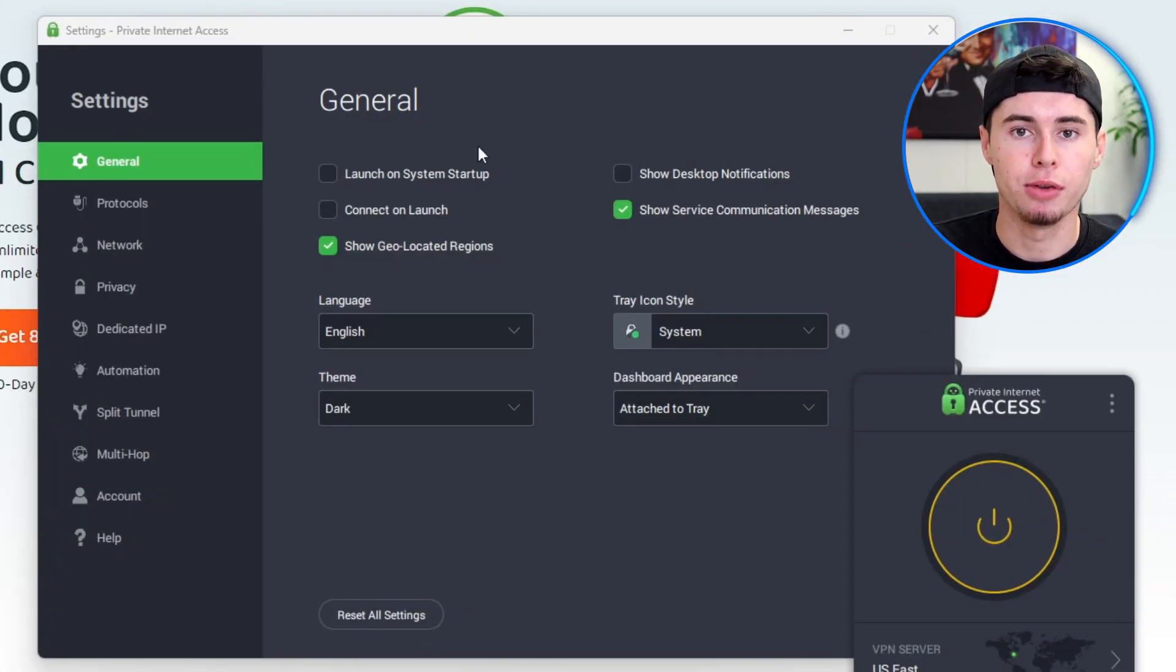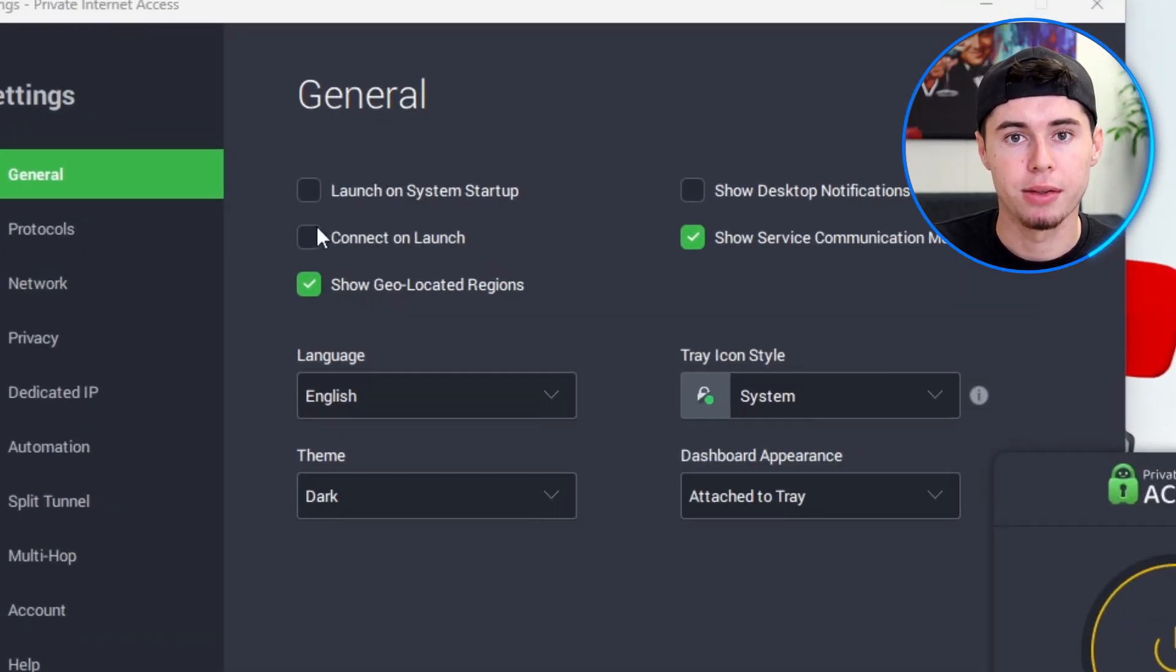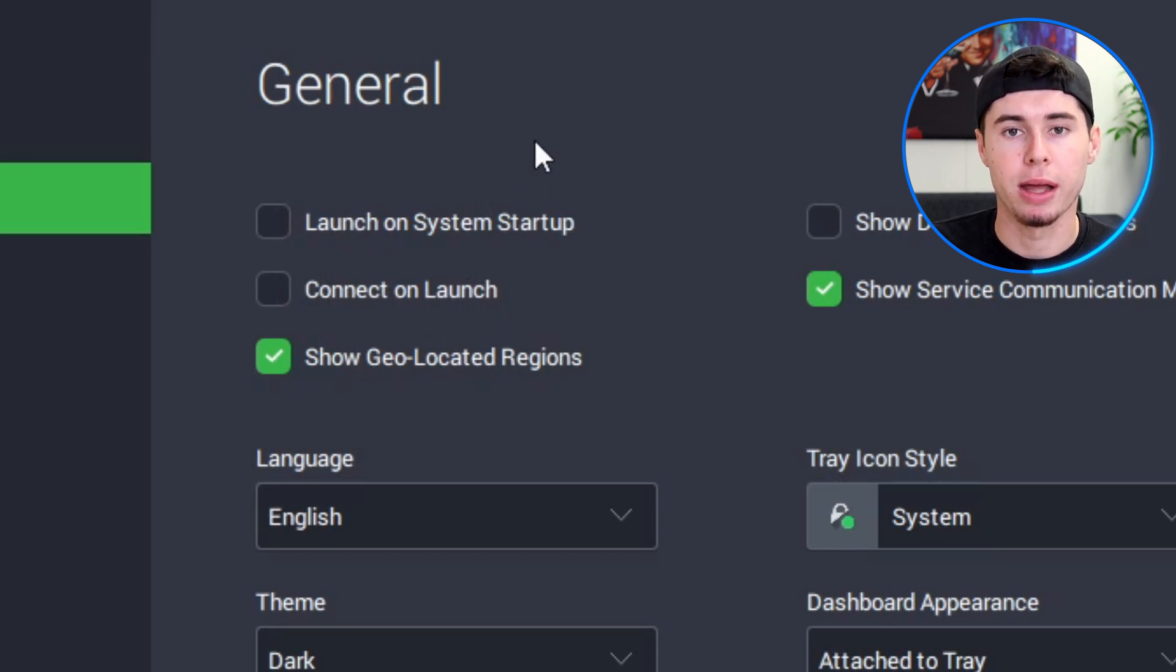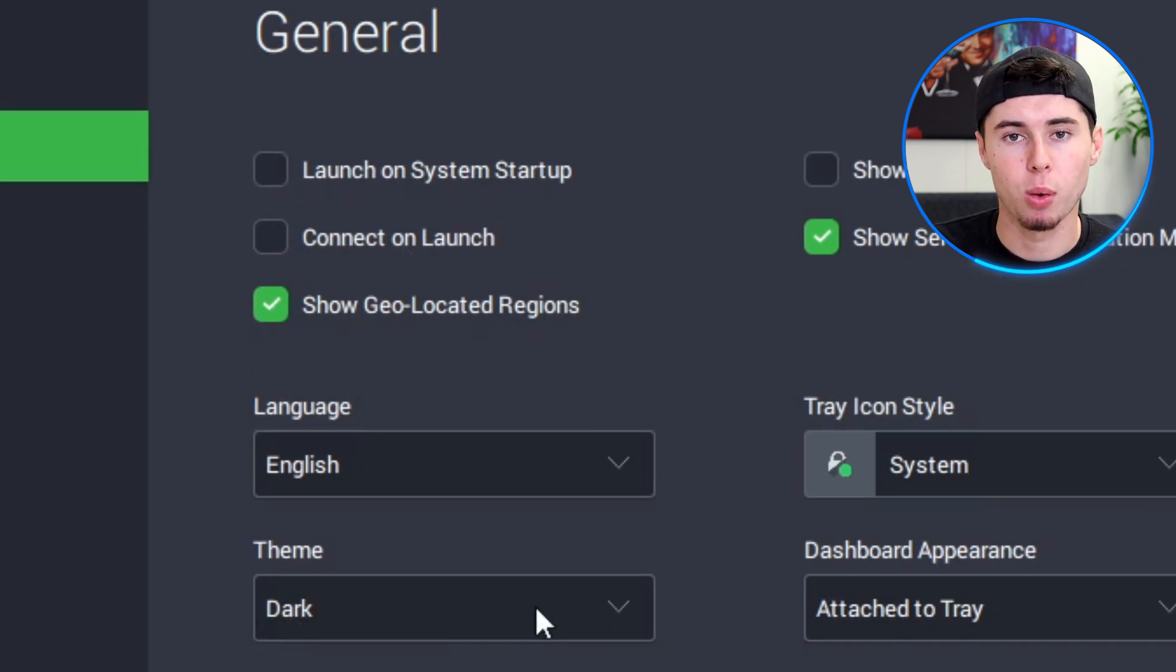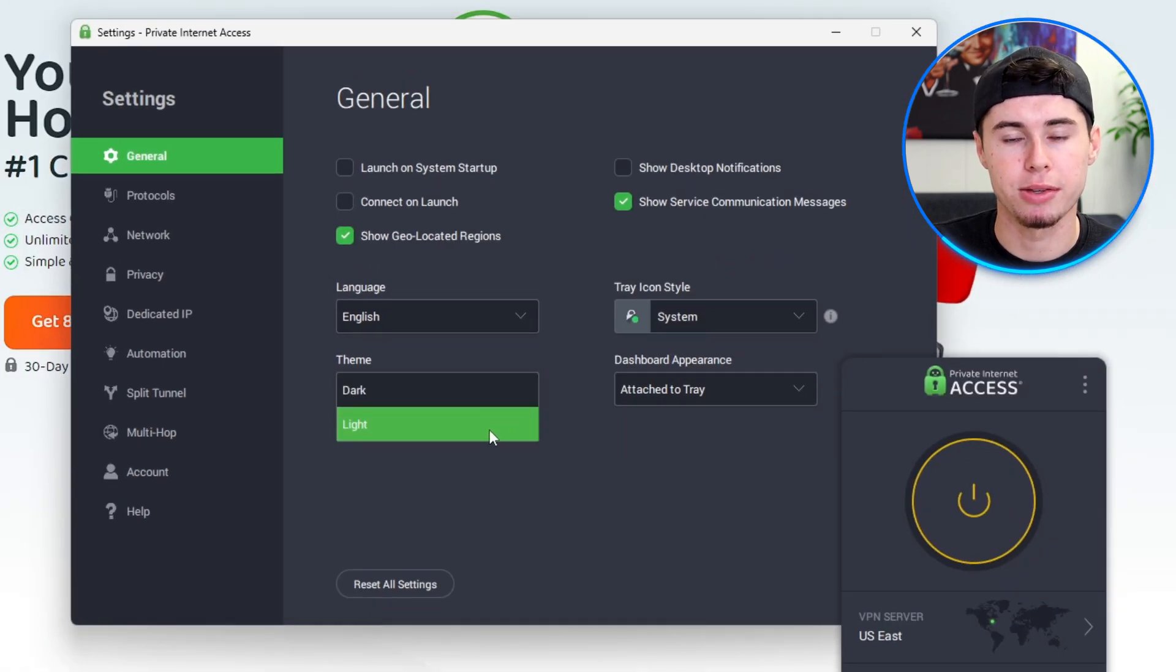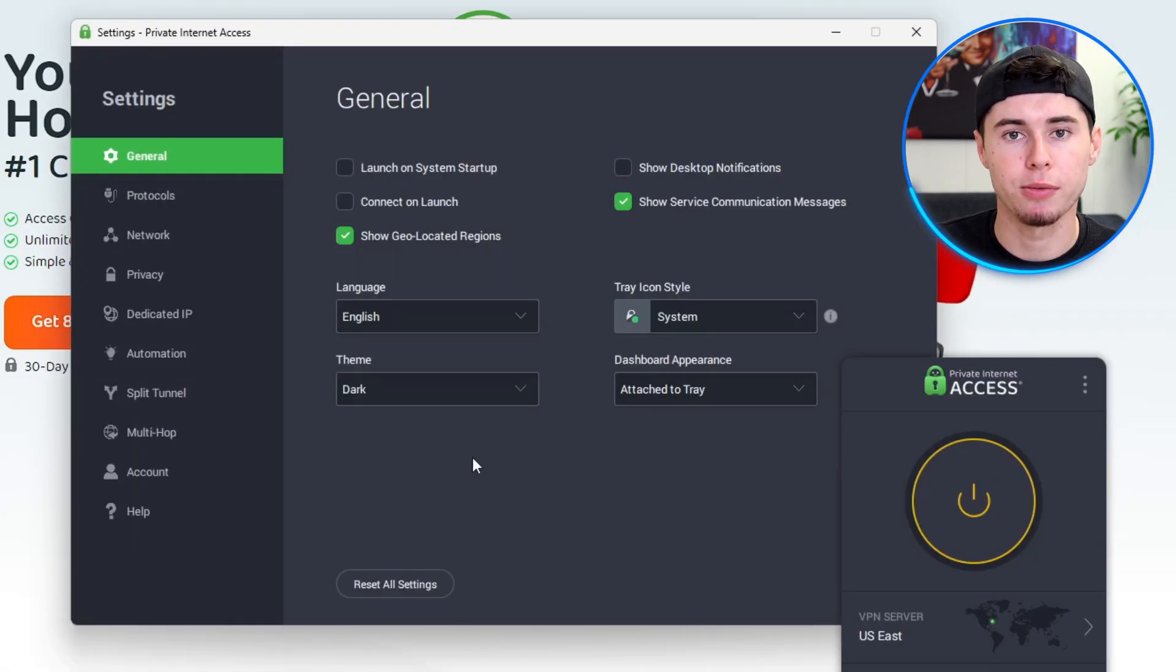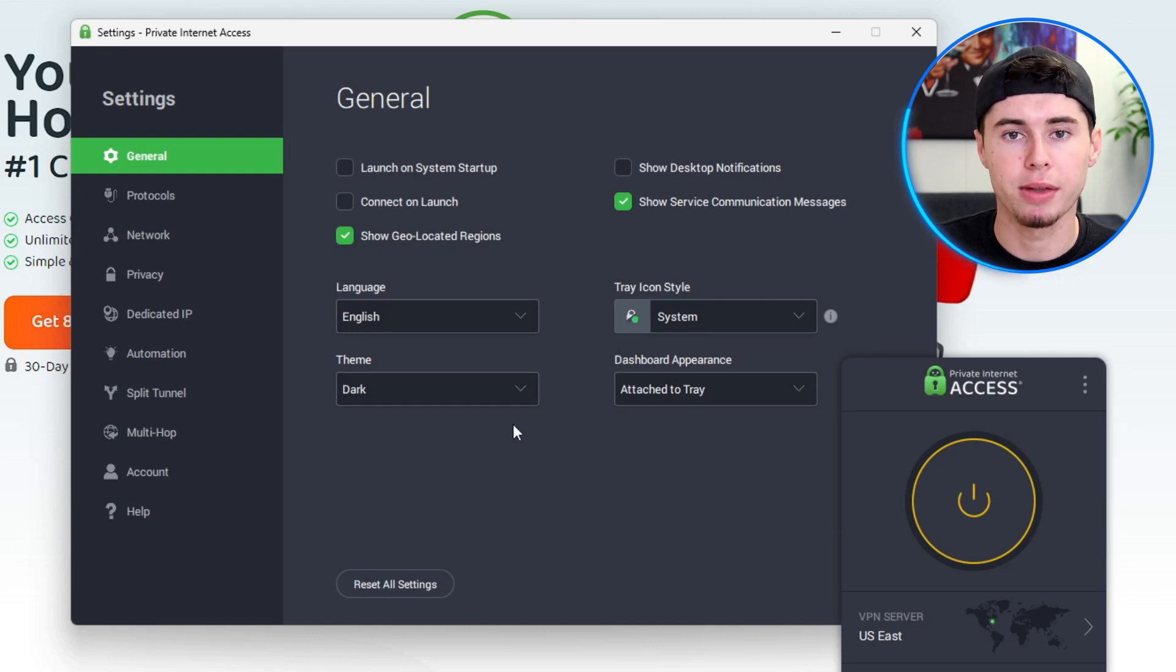Starting with the general settings, you have tons of useful options. For instance, you can set up the VPN to launch automatically when you start your computer, ensuring that your connection is always protected. You can also choose the interface's appearance by selecting between different themes, whether you prefer a dark or light theme.